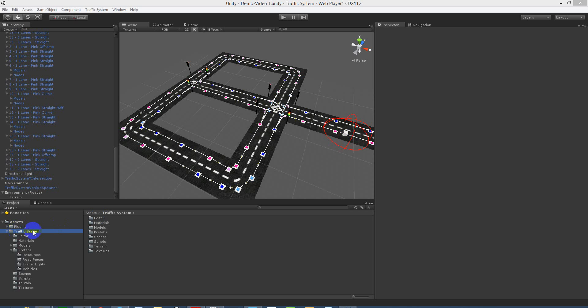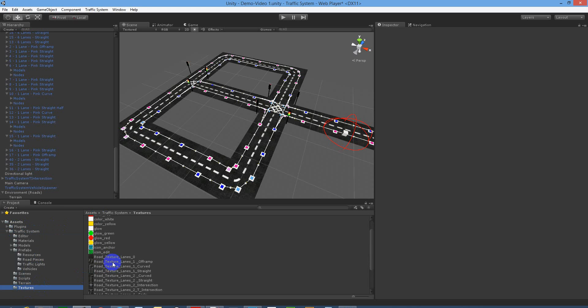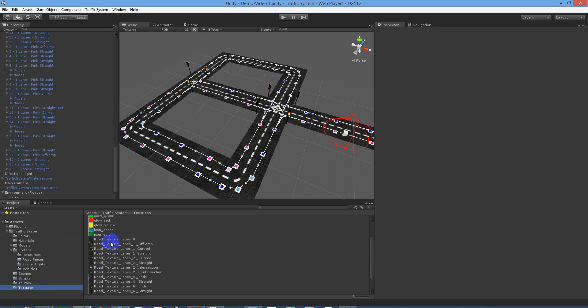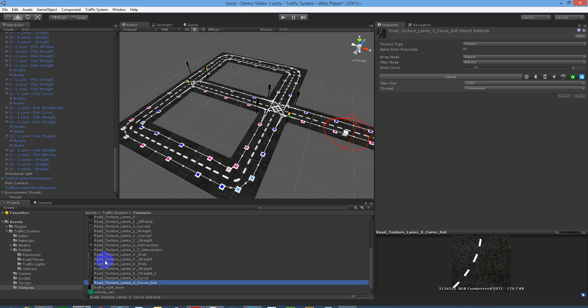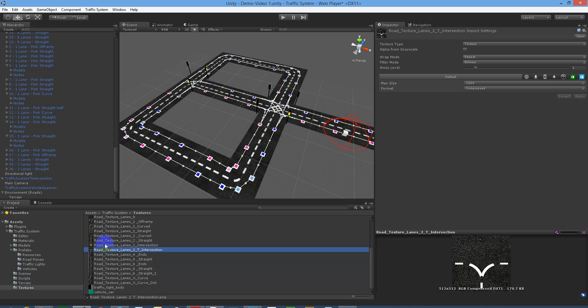Under traffic system folder, go and find the textures folder. This is where you'll find all the road pieces. What you want to do is replace all these road pieces with the ones that will fit your scene.